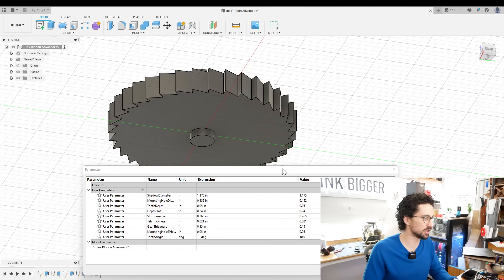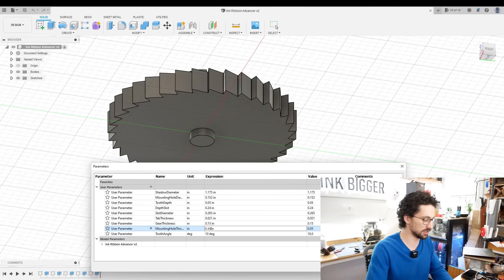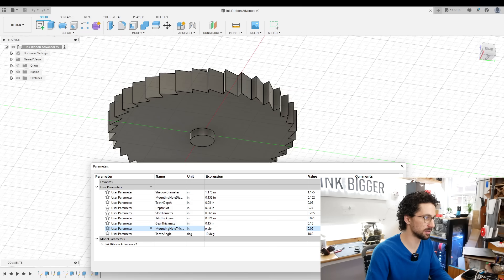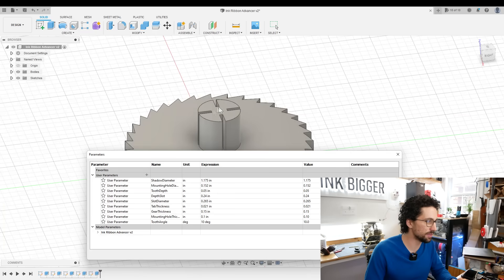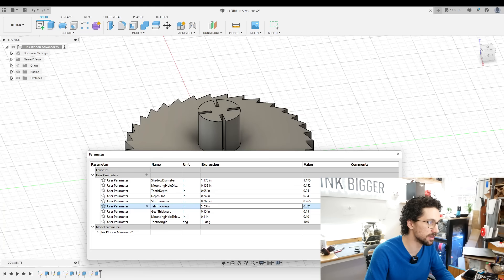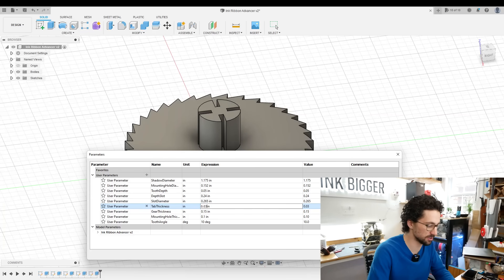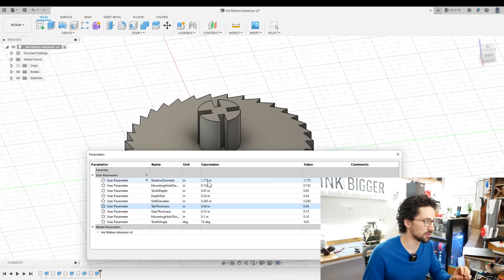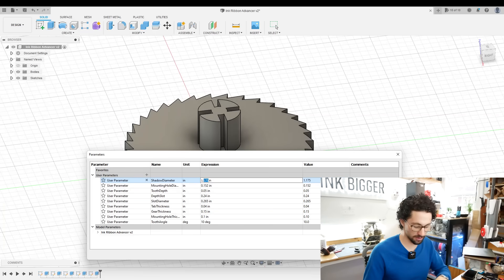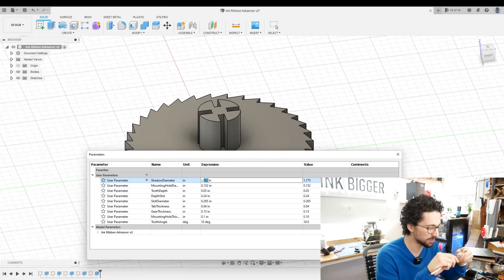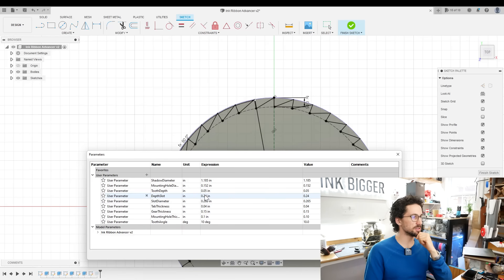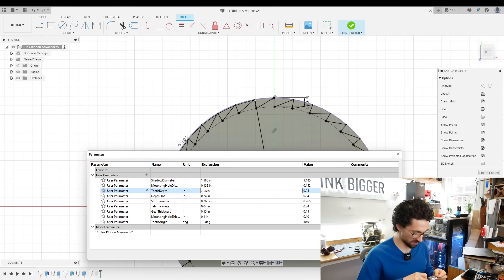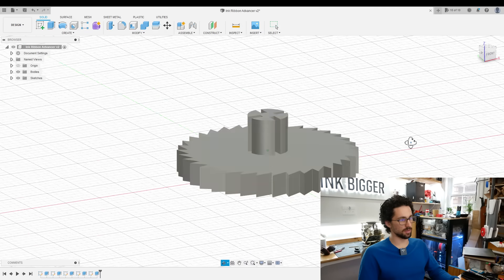So the first one we want to change is that mounting hole thickness, let's just double that to 0.1. That change happened instantly. Next thing we want to change is the width of these slots. If we change the tab thickness parameter, let's up that to 0.03. You can see those get bigger instantly. Let's put those up to 0.04. The other thing we want to change is the depth of the teeth. So let's make the teeth come out further. For that, we can change the shadow diameter. Let's increase that by 10 thousandths of an inch. We also want to increase the tooth depth. That was 0.05 before, let's maybe change it to 0.07. There is our V2.